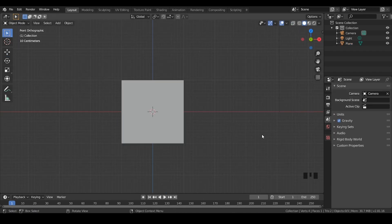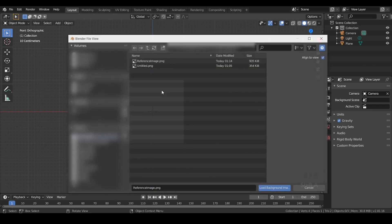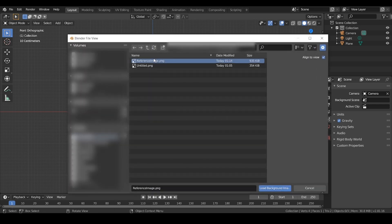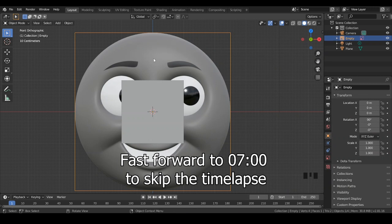And for now, that's about it for the controls. Let's now add a reference image and start explaining the topology. Let me just give a quick demonstration of how it's done first.